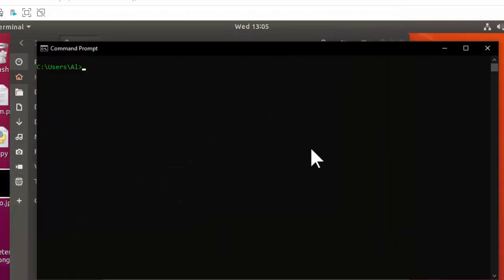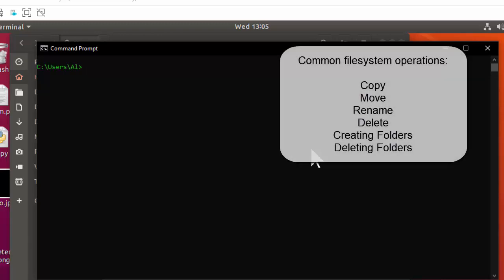You can watch this video and take notes, but really the best way to learn these commands is to actually just practice using them. We're going to be covering a lot of file system related commands — commands that can copy files, move them, rename them, or delete them, that sort of thing.